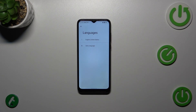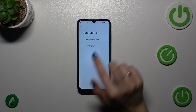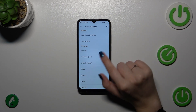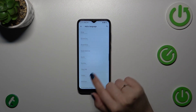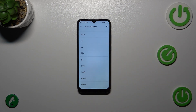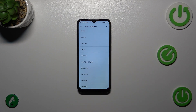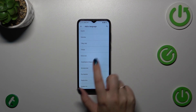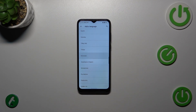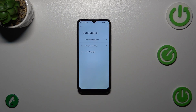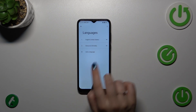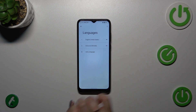We've got only English, so let's tap on Add a Language. Here we're transferred to the full list of available languages from which we can choose. Simply find yours and tap on it — I'll pick Greek. As you can see, the language will immediately appear at the bottom of this list.